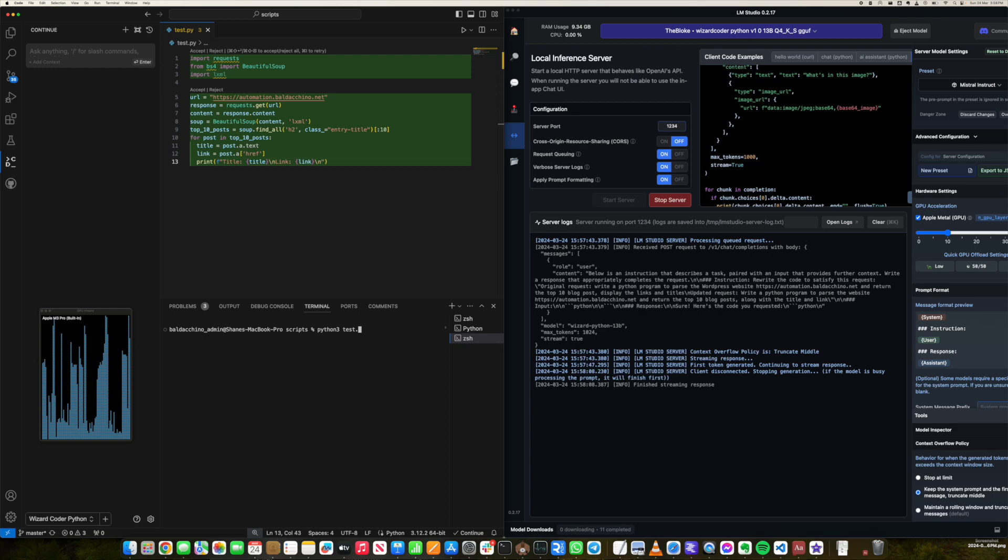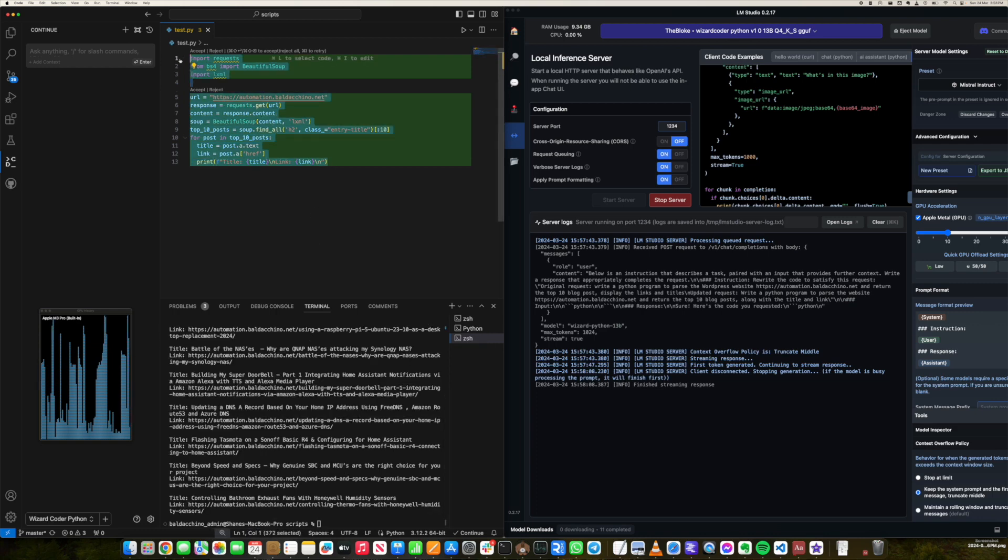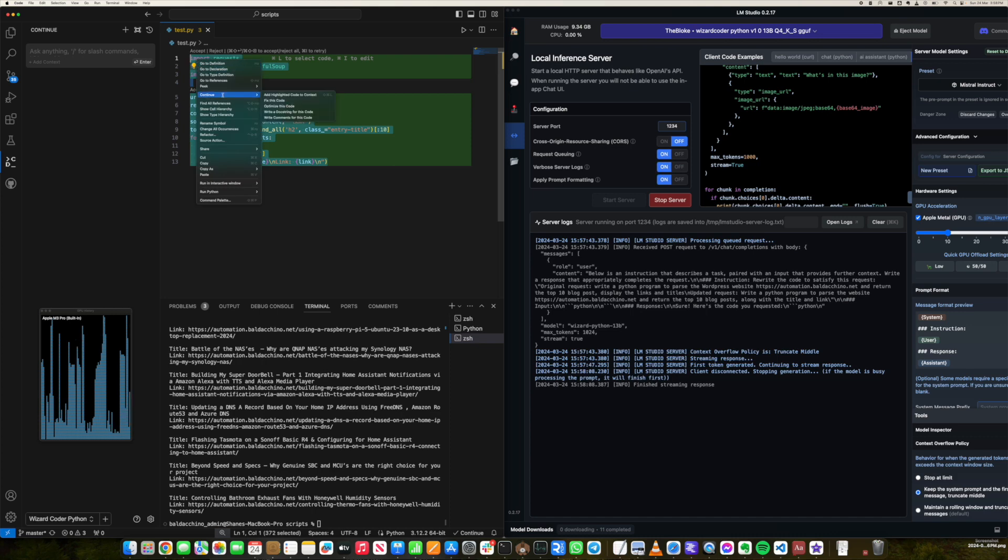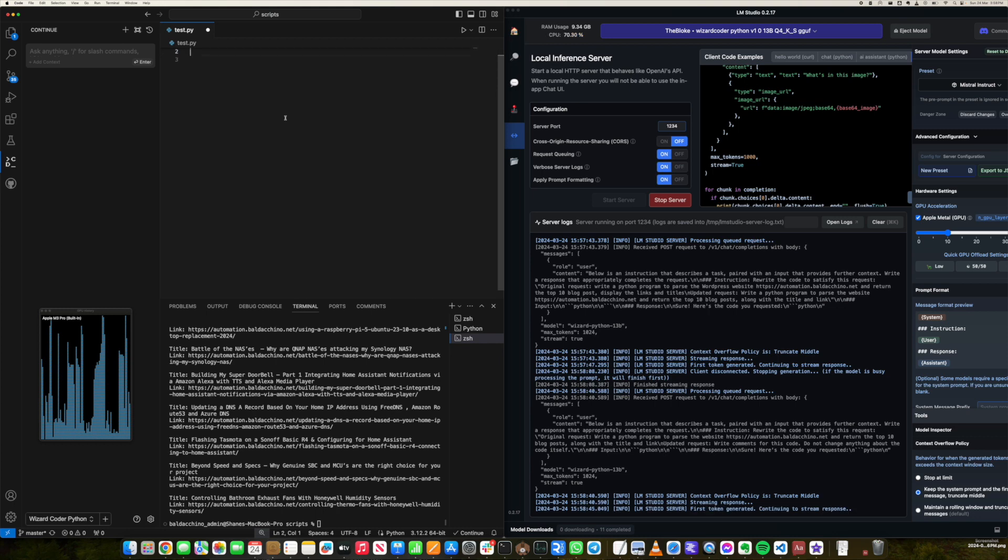So whilst I encourage you to read my blog post, let's launch in a quick demo and I've asked Copilot here based on Python Wizard Coder to write a Python program to parse my website and display the top 10 blog posts. And it works.